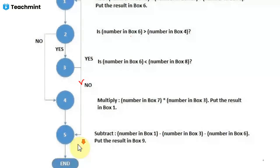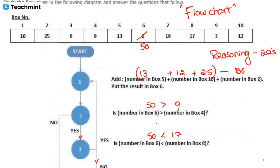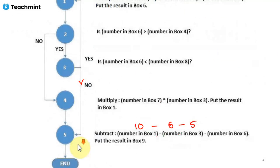The fourth step is reached only when the second-step condition fails — when the number in box 6 is not greater than box 4. Since that condition was true, we skip to step five. In step five: number in box 1 is 10, minus number in box 3 which is 6, and number in box 6 is 50. Doing the subtraction gives minus 46, and this result should be stored in box 9.